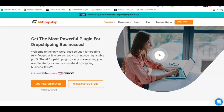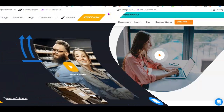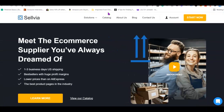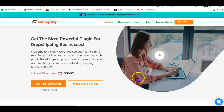Using AliDropship you get access to suppliers on AliExpress. Recently they've also launched their own warehouse in the United States, so you can ship products to customers within one to three business days. Unlike other plugins, AliDropship is the only plugin that comes with a one-time fee — you pay once, unlike other plugins that charge a recurring monthly fee.